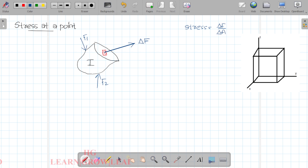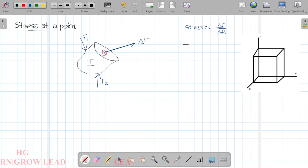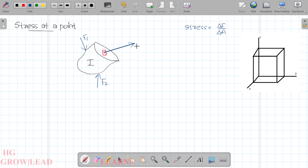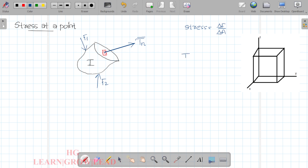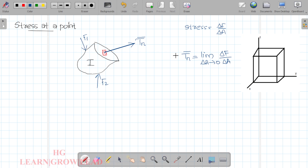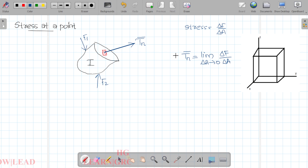By definition, stress is equal to delta F divided by delta A. The force is represented by the point, and the point is around a right area. This definition is mathematically incorrect. The theoretically correct definition is: as delta A tends to zero, delta F divided by delta A — this is the mathematical definition for stress at a point. In university exams, we can see what we mean by stress at a point or traction at a point.